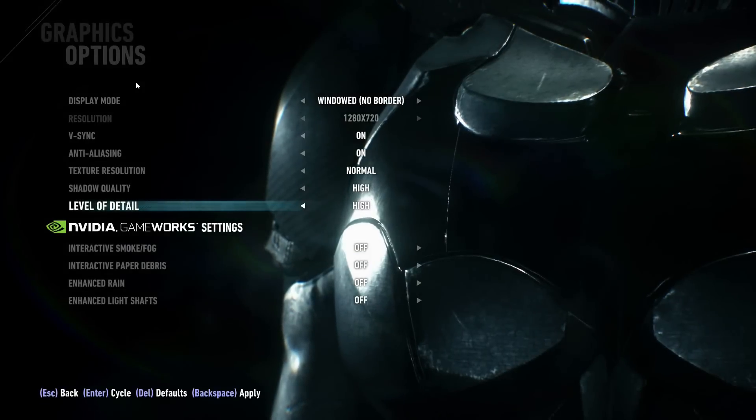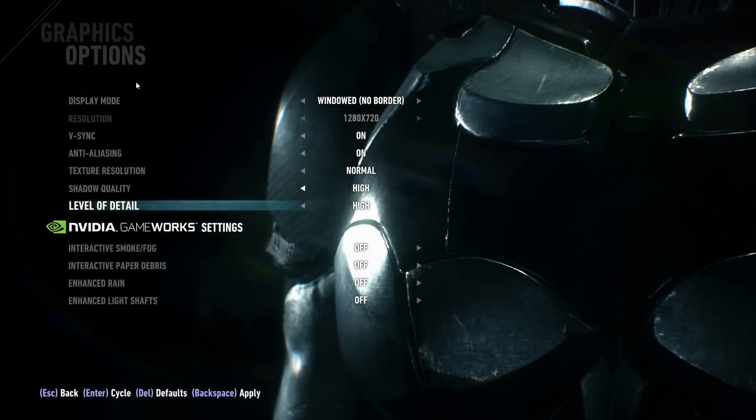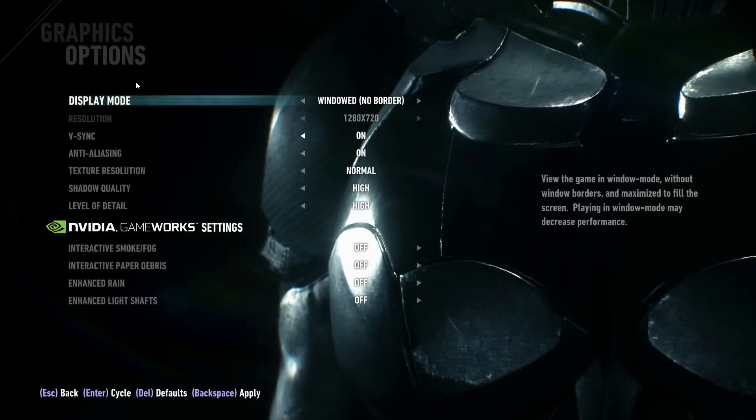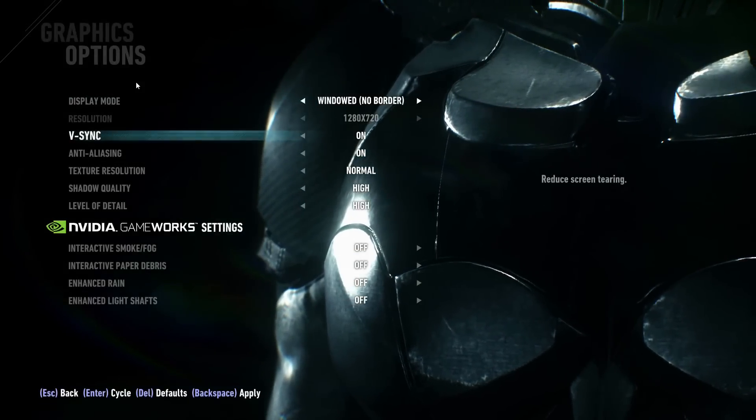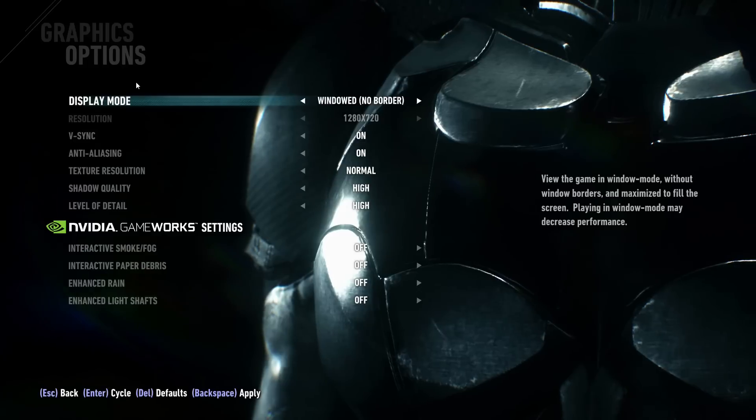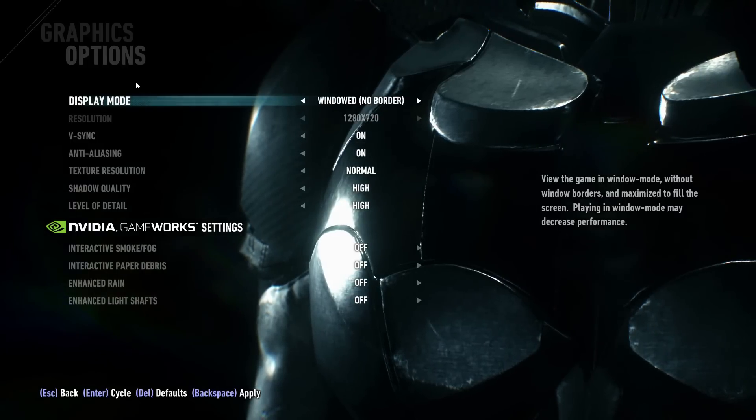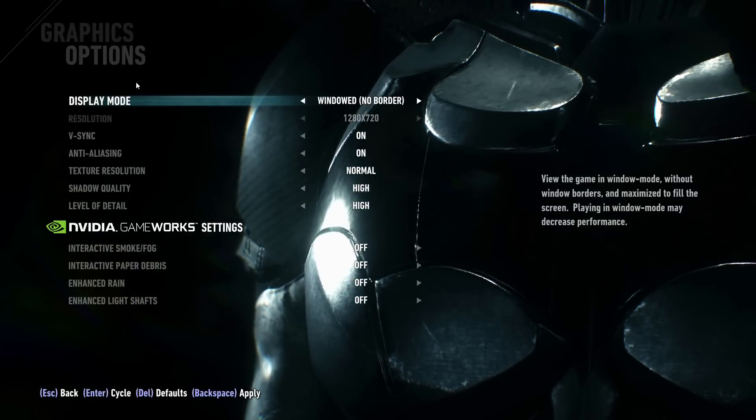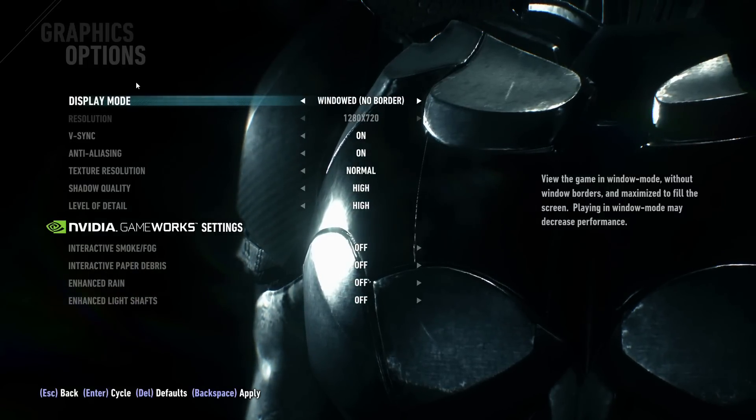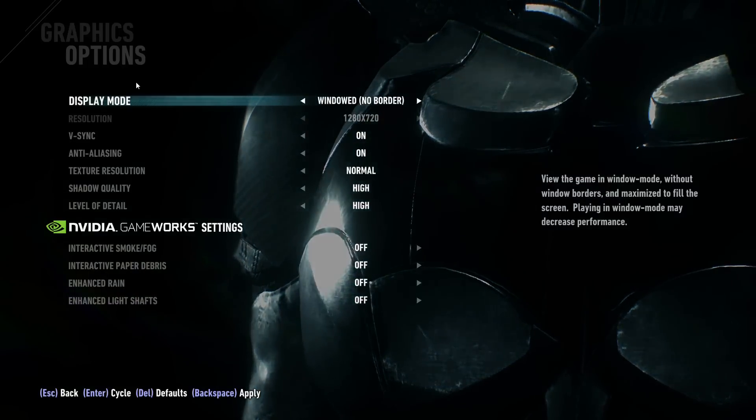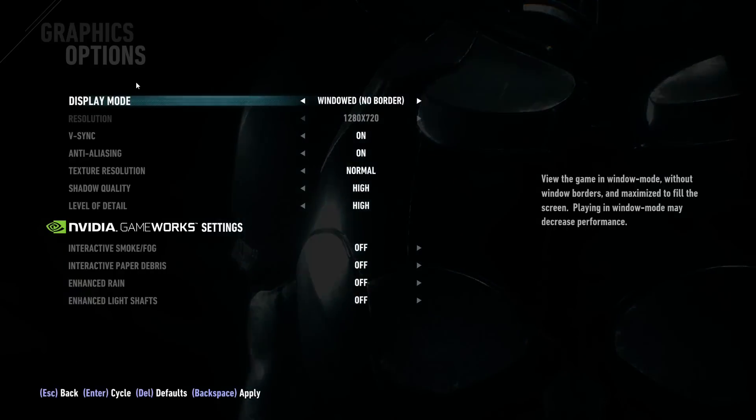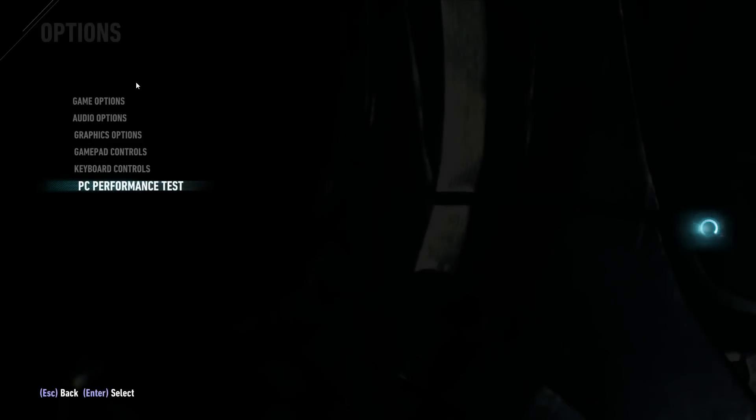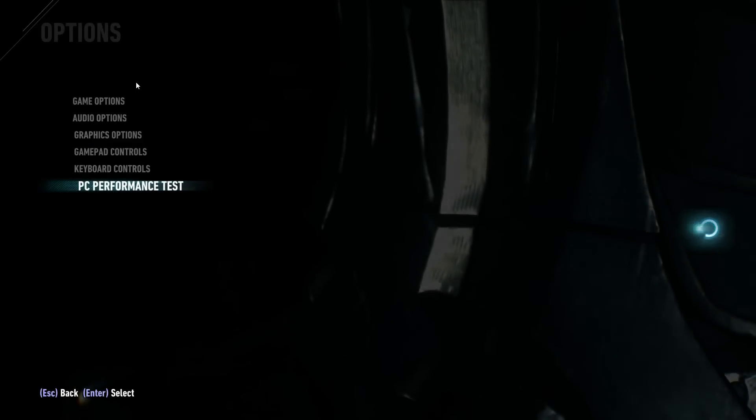Ignore the resolution there, as you can see we can't select it. The game, as it describes here, will run without borders and maximize to fill the screen. There may be some performance loss in this mode, but at least it means the laptop will now be able to run the title.